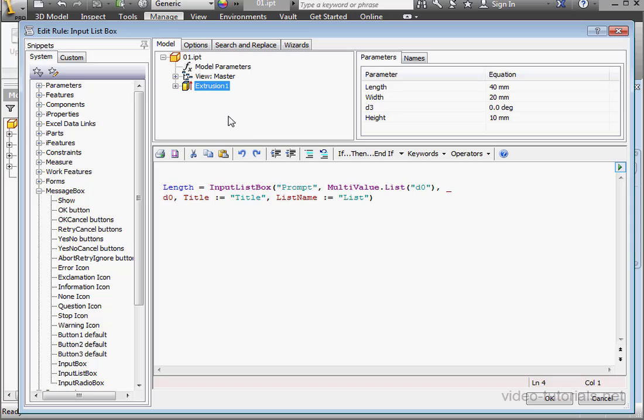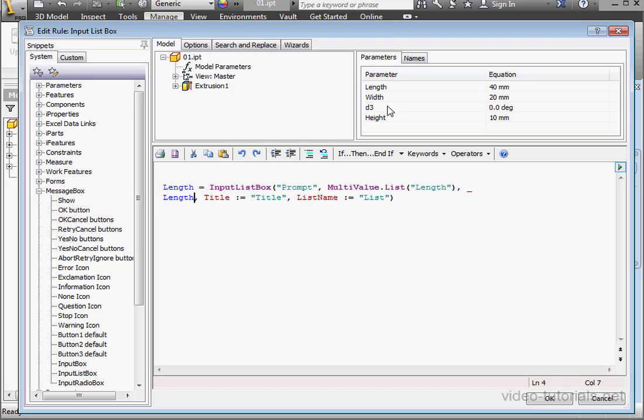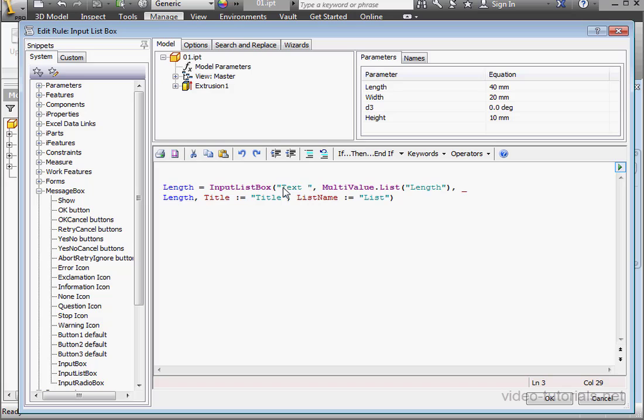Let's replace the rest of the variables. Select this one. And this one here. The prompt is the text that explains to the user what to do. We can enter a custom title here as well, and a custom list name.